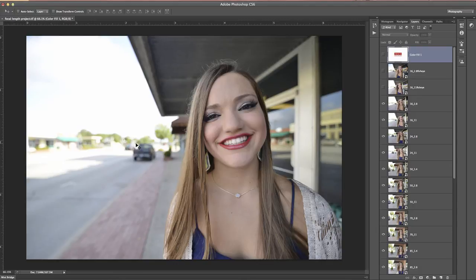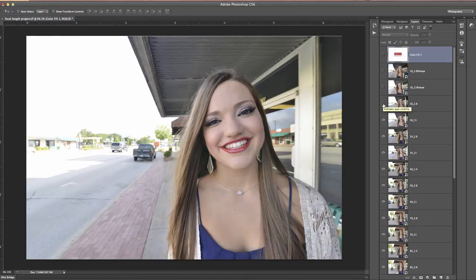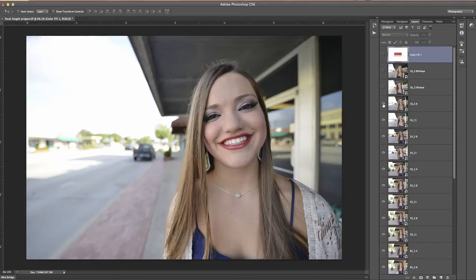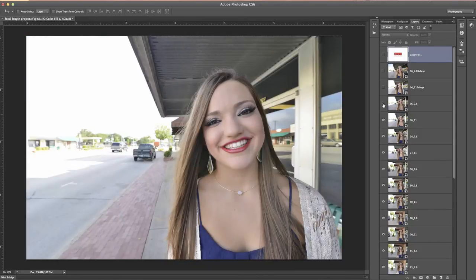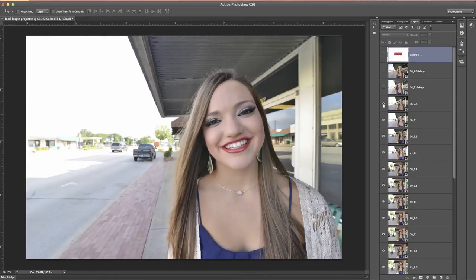This is going to show you why that is. Here's f2.8 compared to f11 — you can tell how much more gets put in focus, even though at f2.8 you still see a truck and some other details in the background.